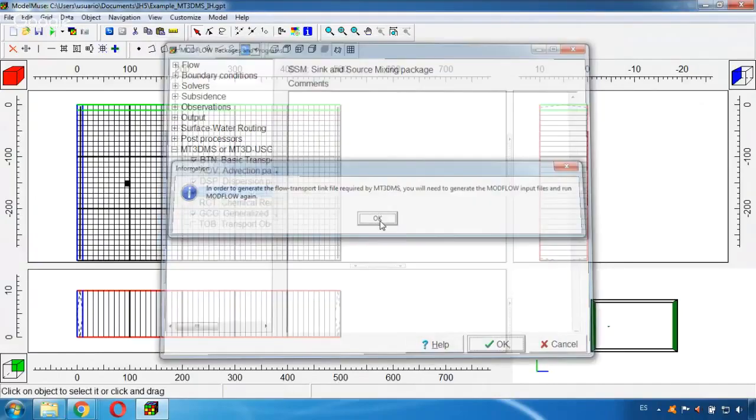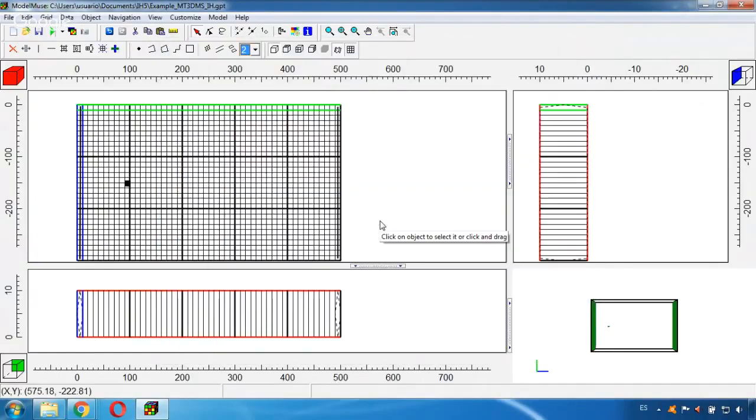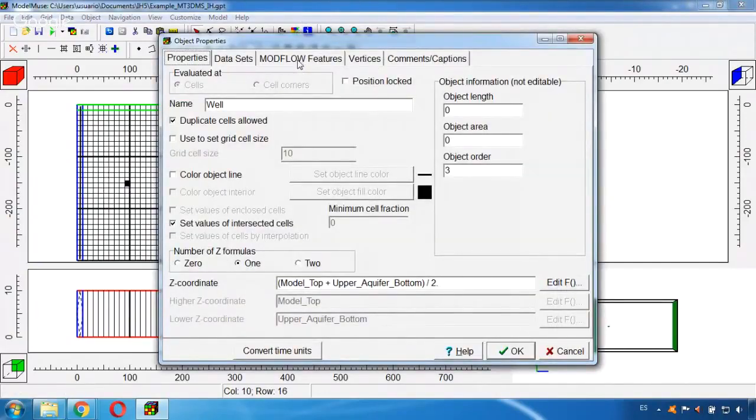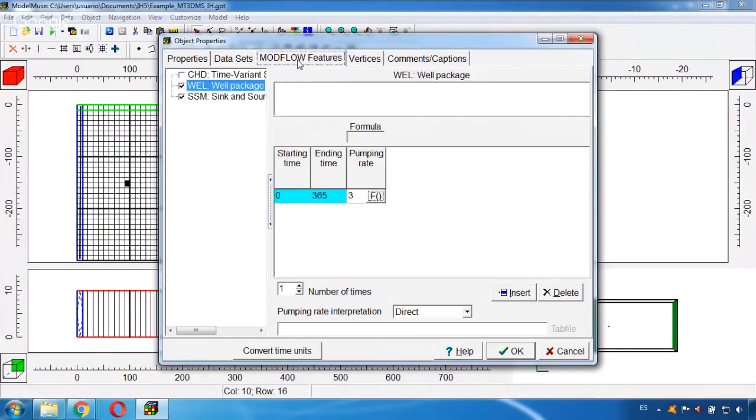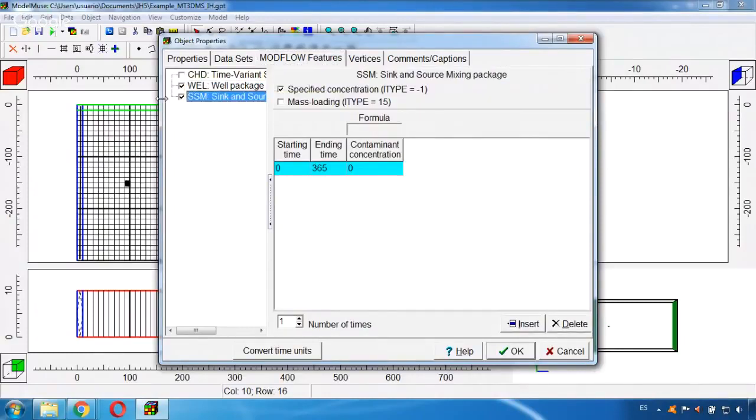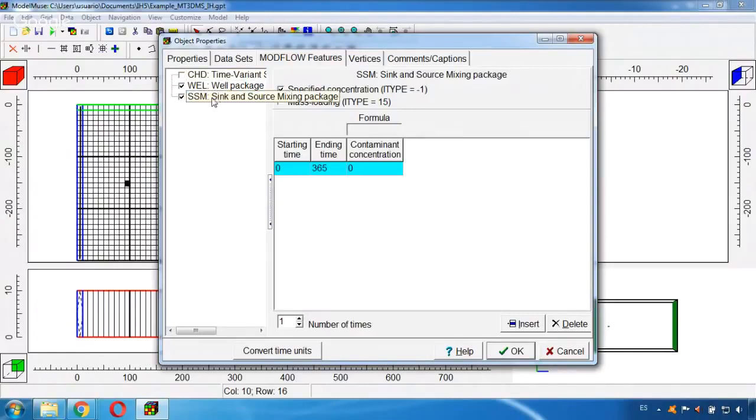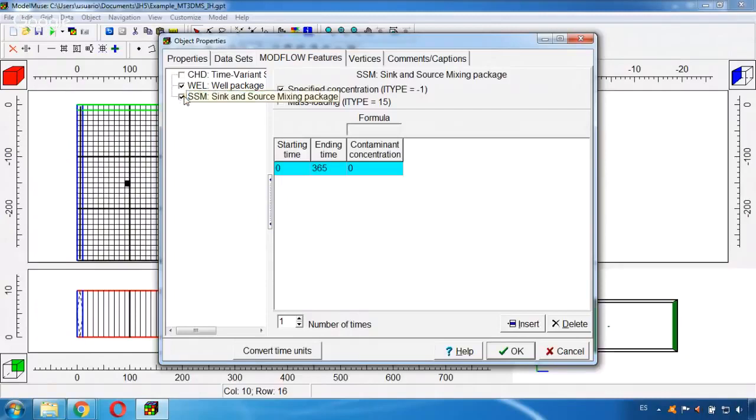OK, and go back to the well. Double click in the well and in MODFLOW Features, here I will find the Source and Sink option that in this case is already activated. But if in your case it's not activated you go here and click here like this.